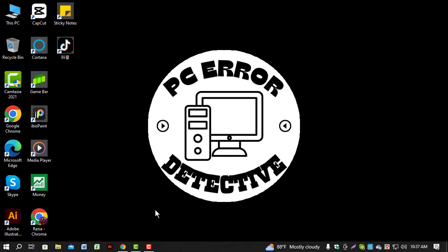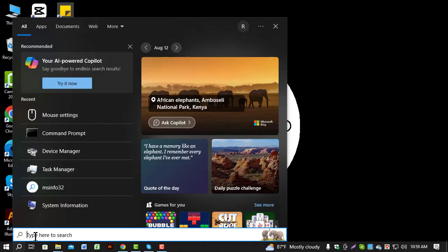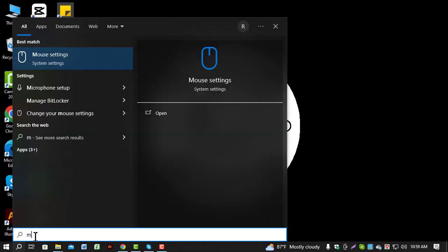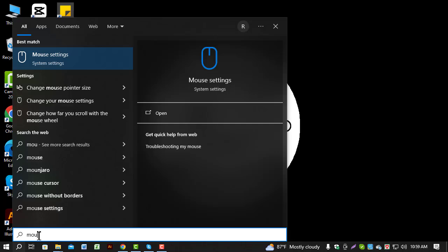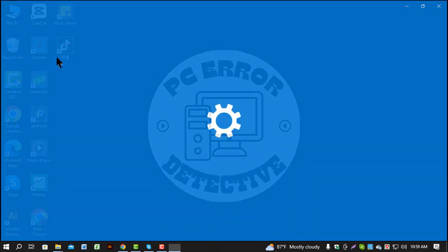Step 1. First, click on the search box at the bottom left corner of your screen. Type mouse into the search box and then click on mouse settings from the search results.